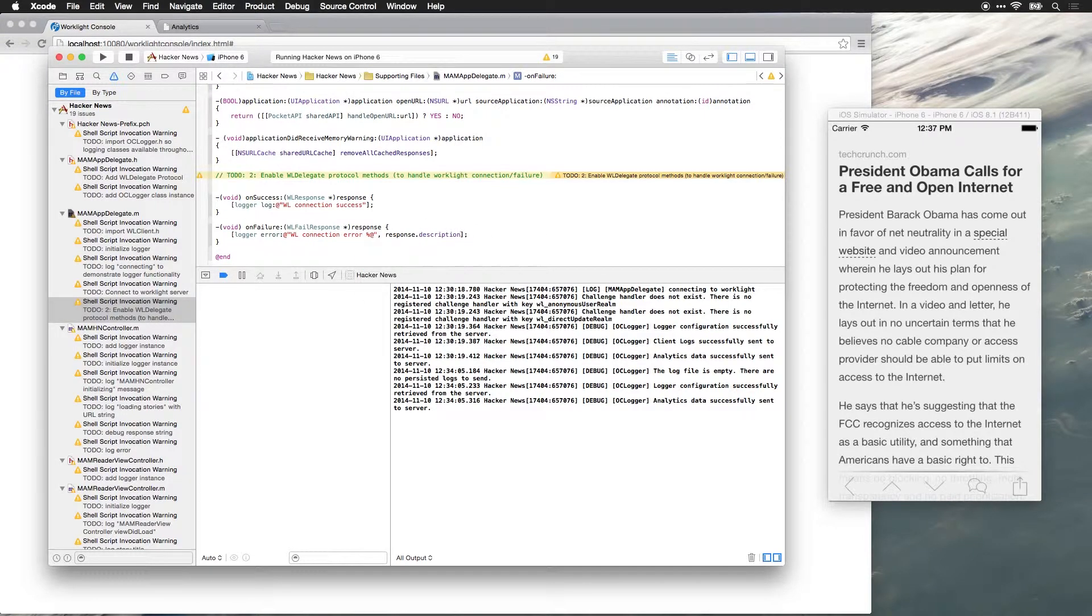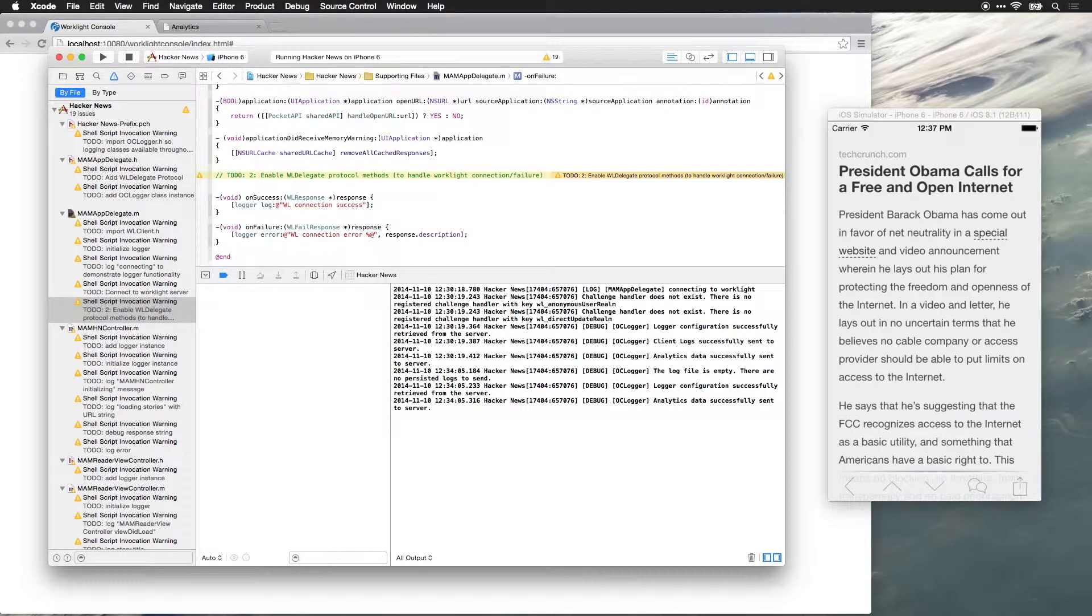The next time that worklight does connect to the server, it's going to send the details of that error back to the server so that we can have that for future logging or if we need to dig in and debug that issue further.